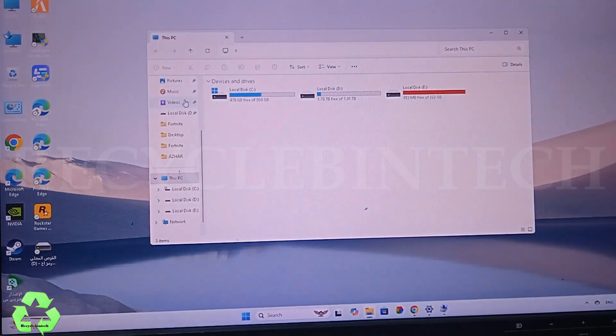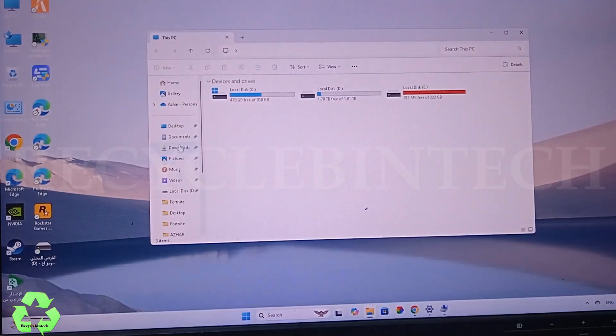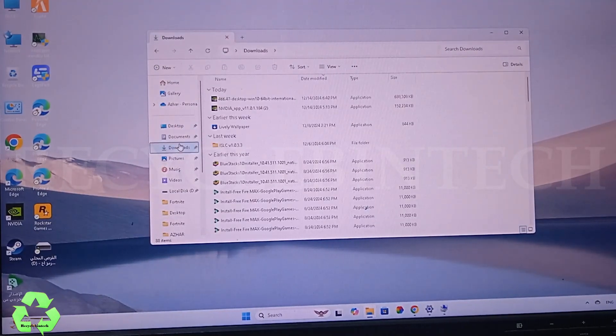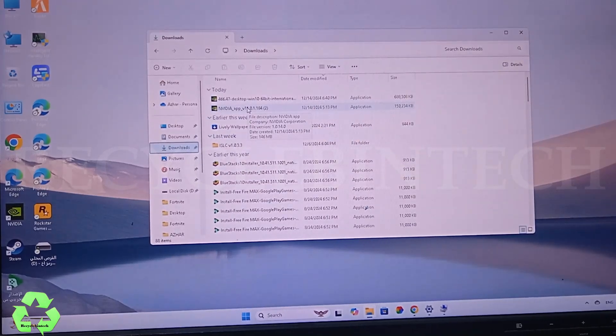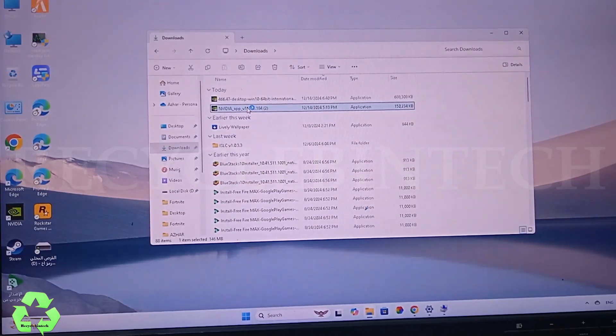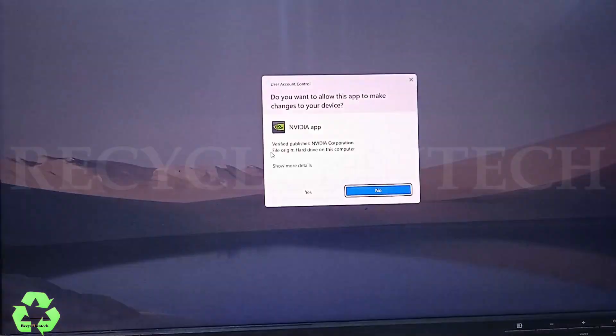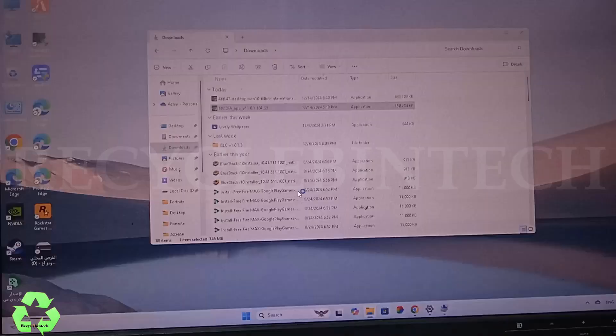You can see here now, just let me select Downloads. You can see over here NVIDIA app. Now I'm going to run this NVIDIA app.